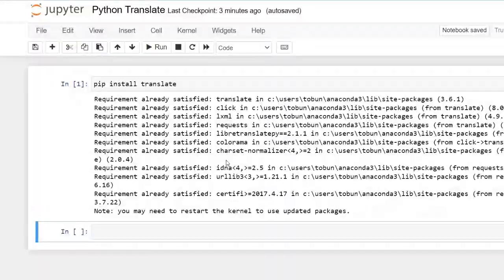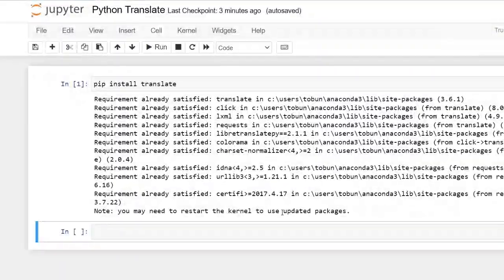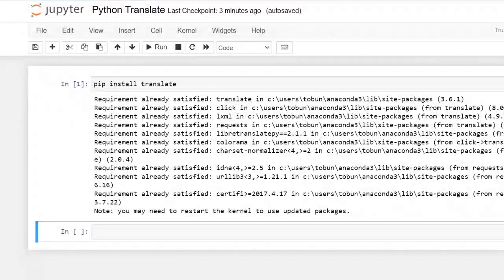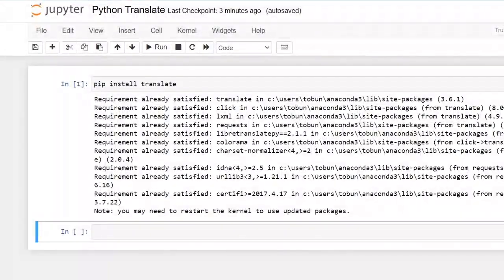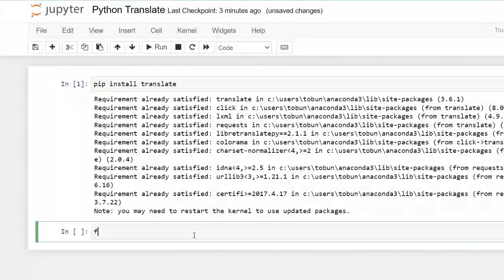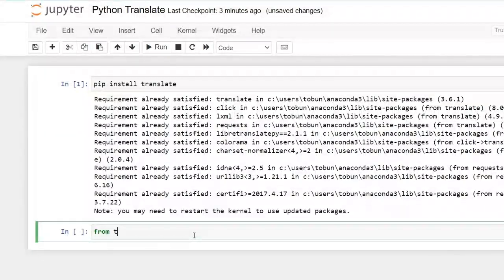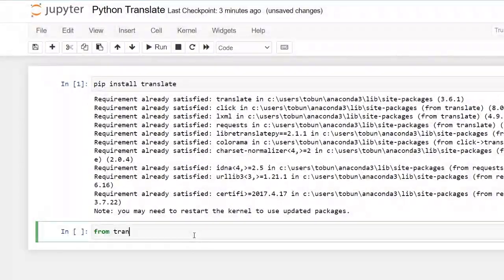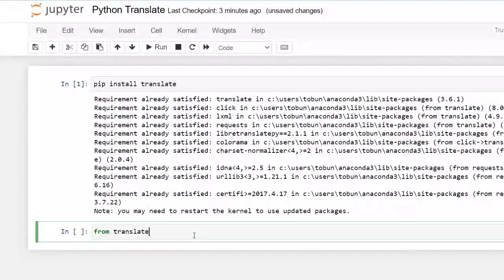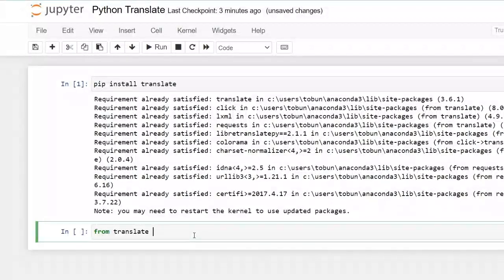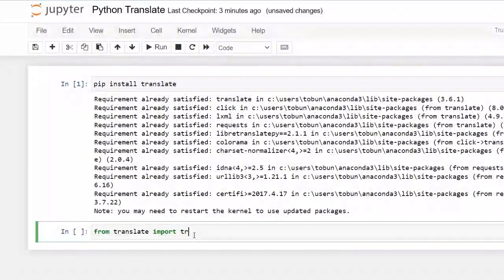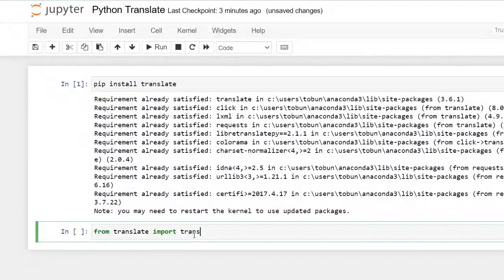And now we'll have to import our library. So from translate, we'd like to import translator.